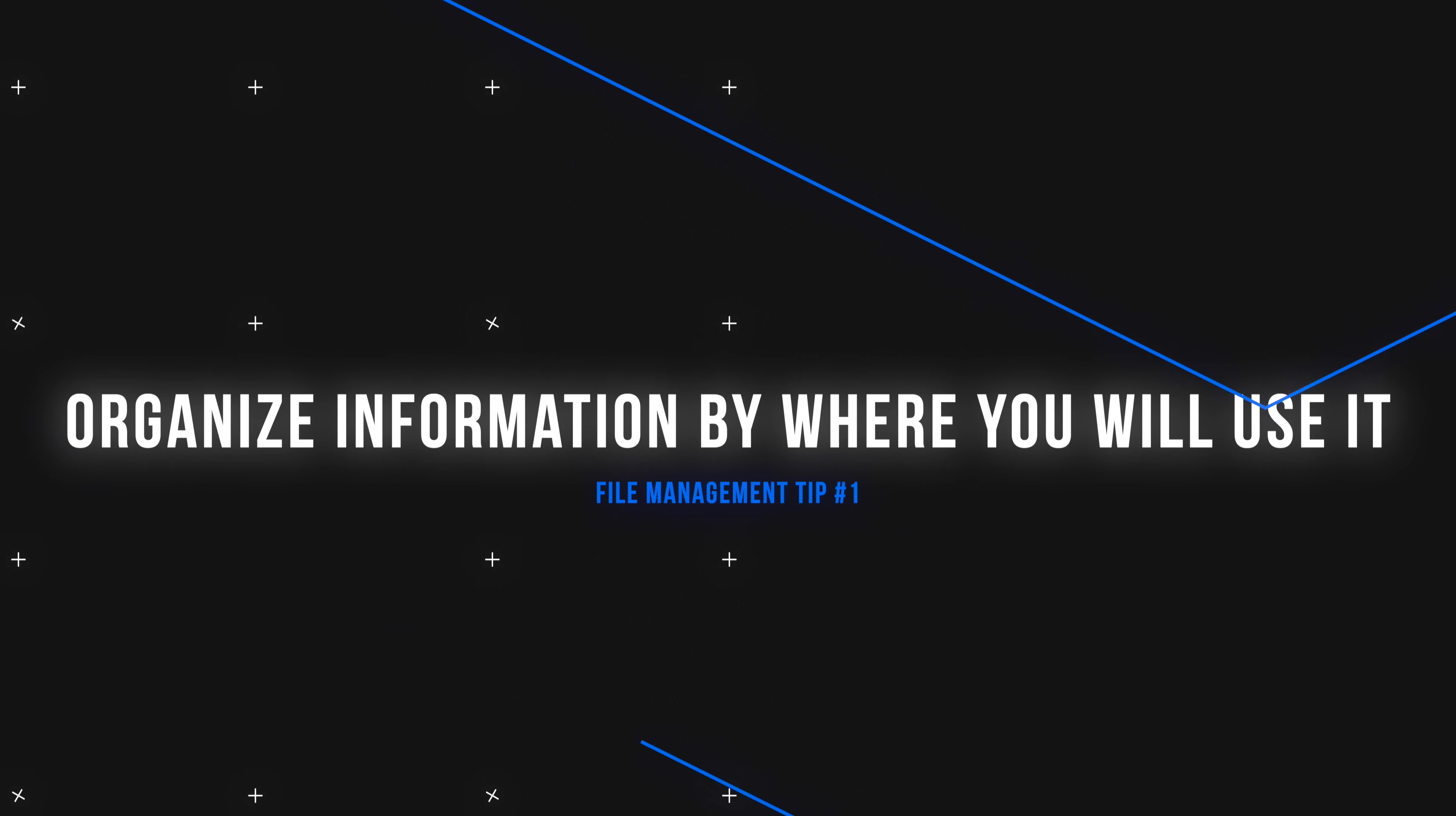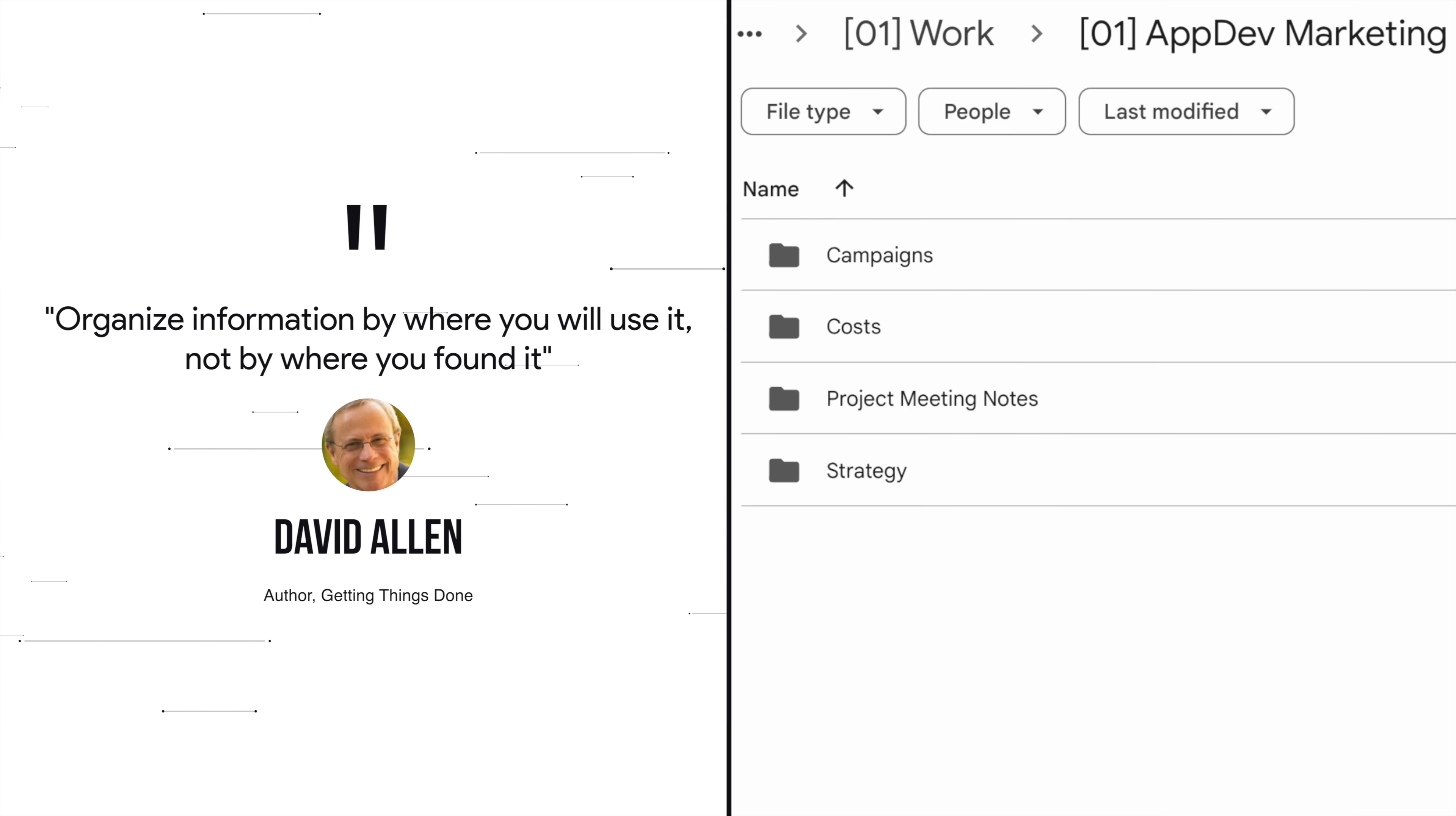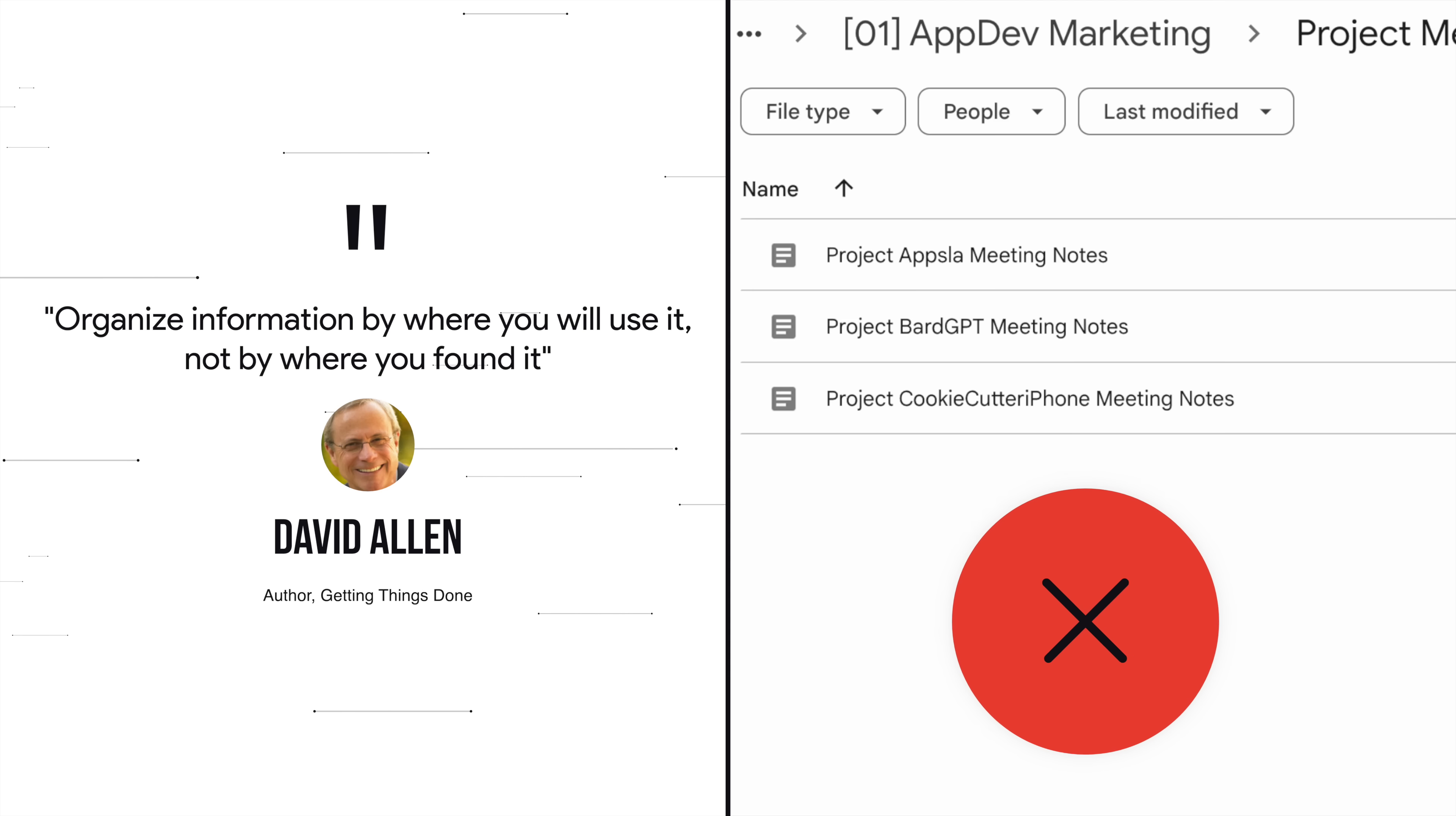The first and most game-changing file management tip comes from David Allen. Organize information by where you will use it, not by where you found it. For example, if you own multiple projects at work, you should not have a separate folder for all your project meeting notes, even though it looks super nice and tidy.